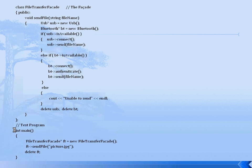First it checks if the USB interface is available — if the device is connected through USB, it transfers via USB. Otherwise it checks Bluetooth. If none of the interfaces is available, it reports that none of the interfaces are available.